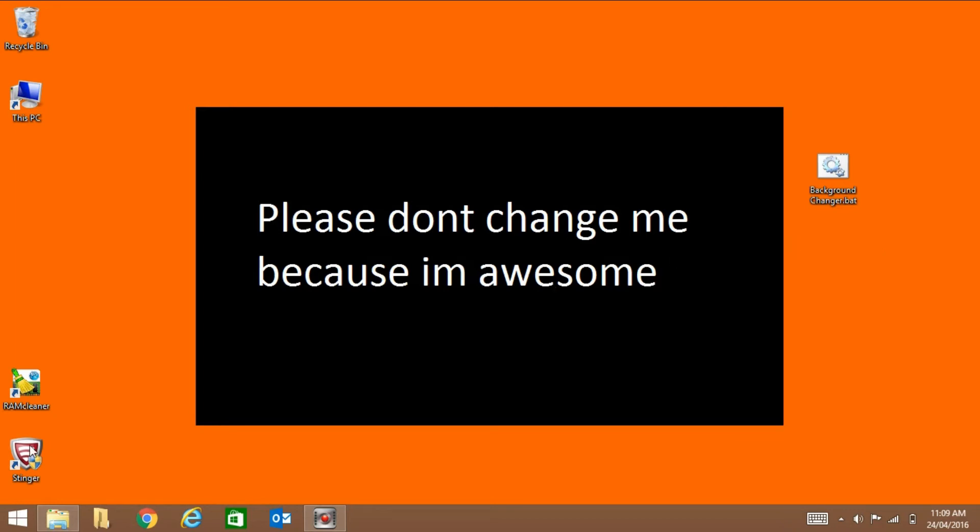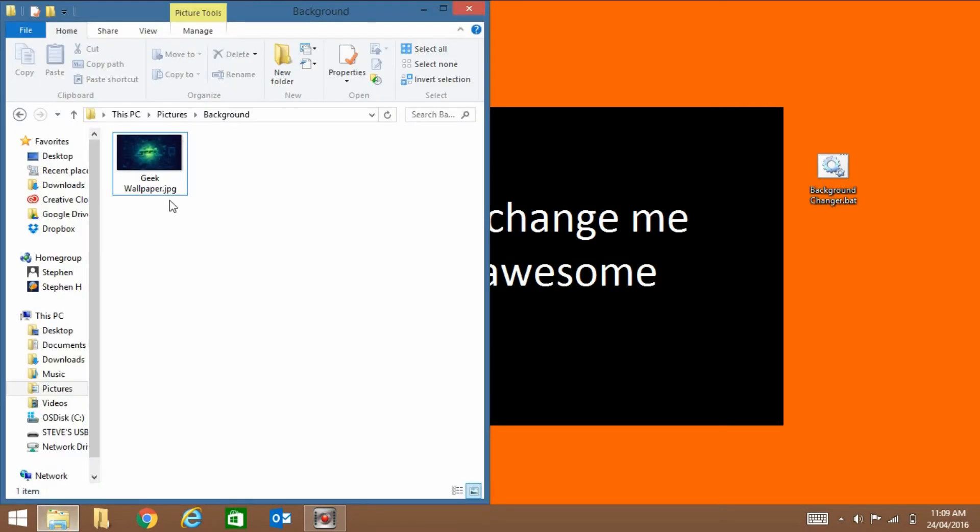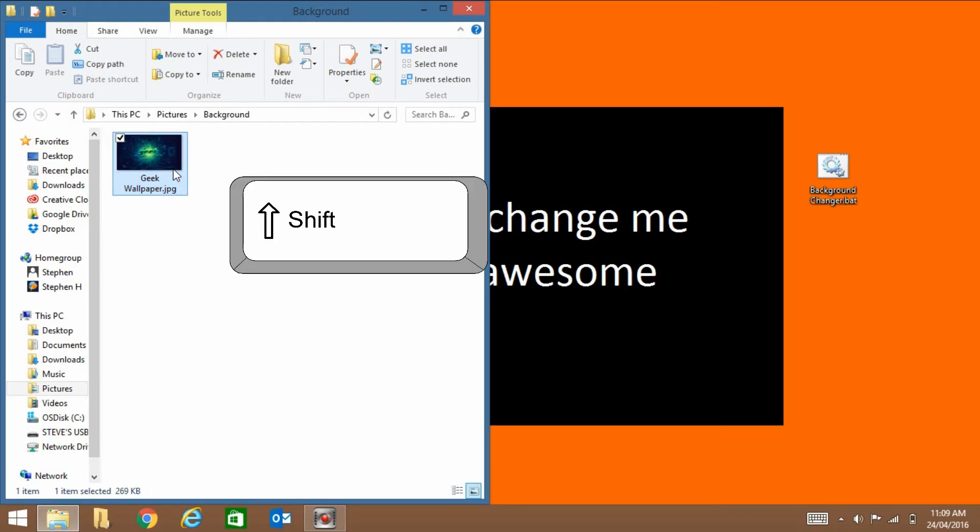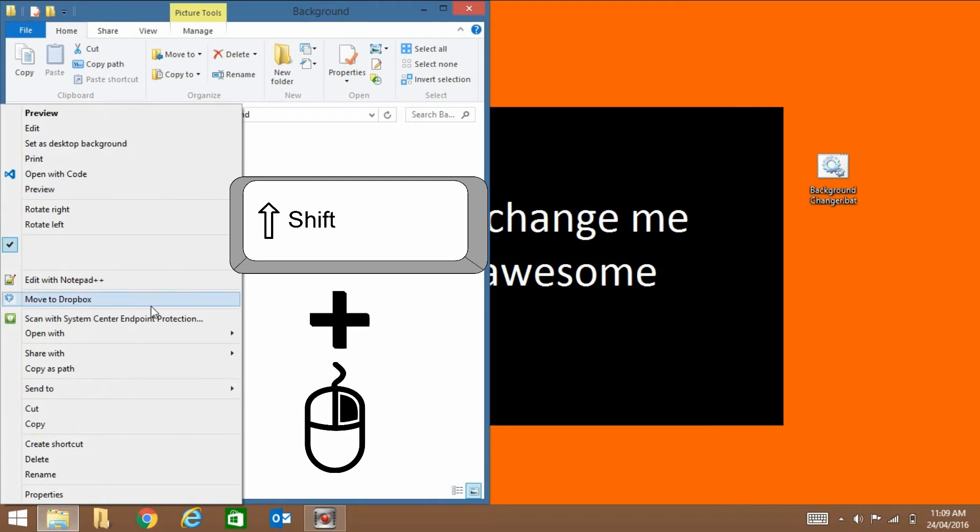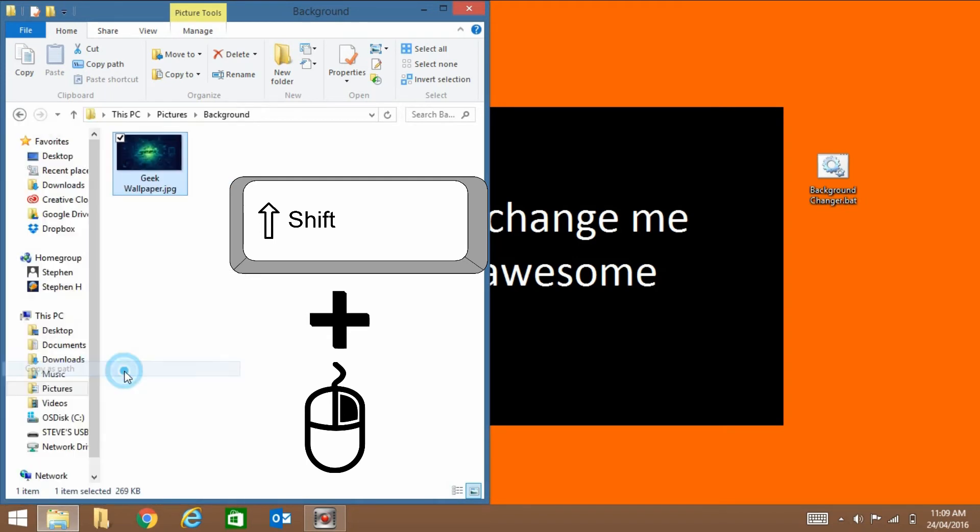So first get the picture you want. I already have mine here. Click it and press shift, right click, and then click on copy as path.